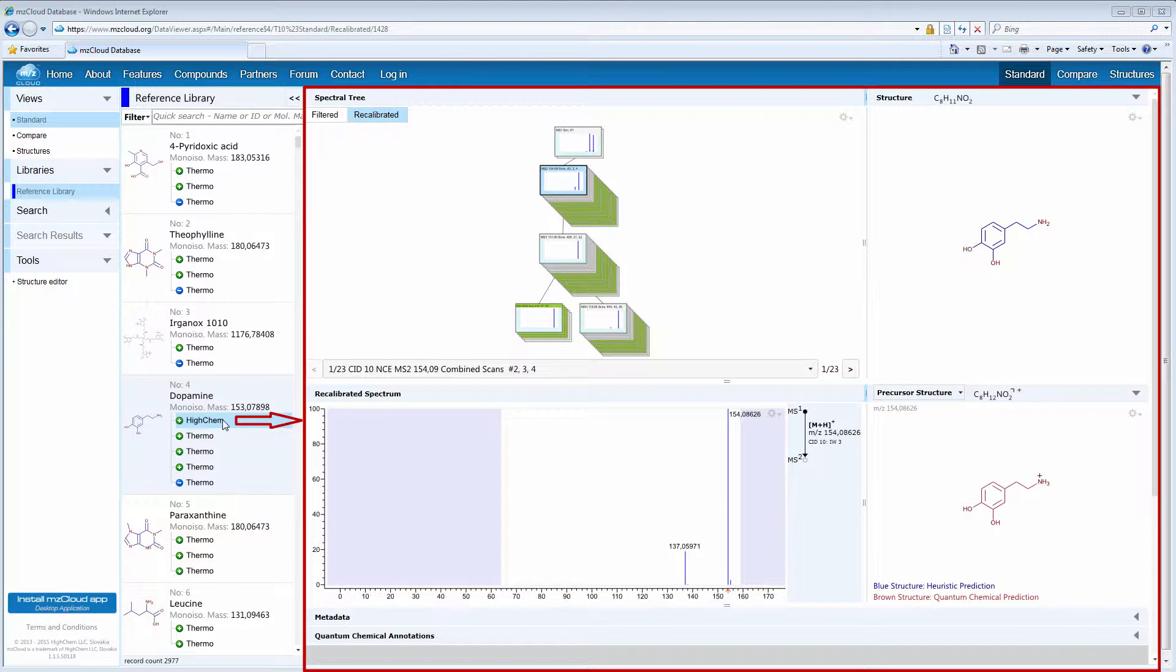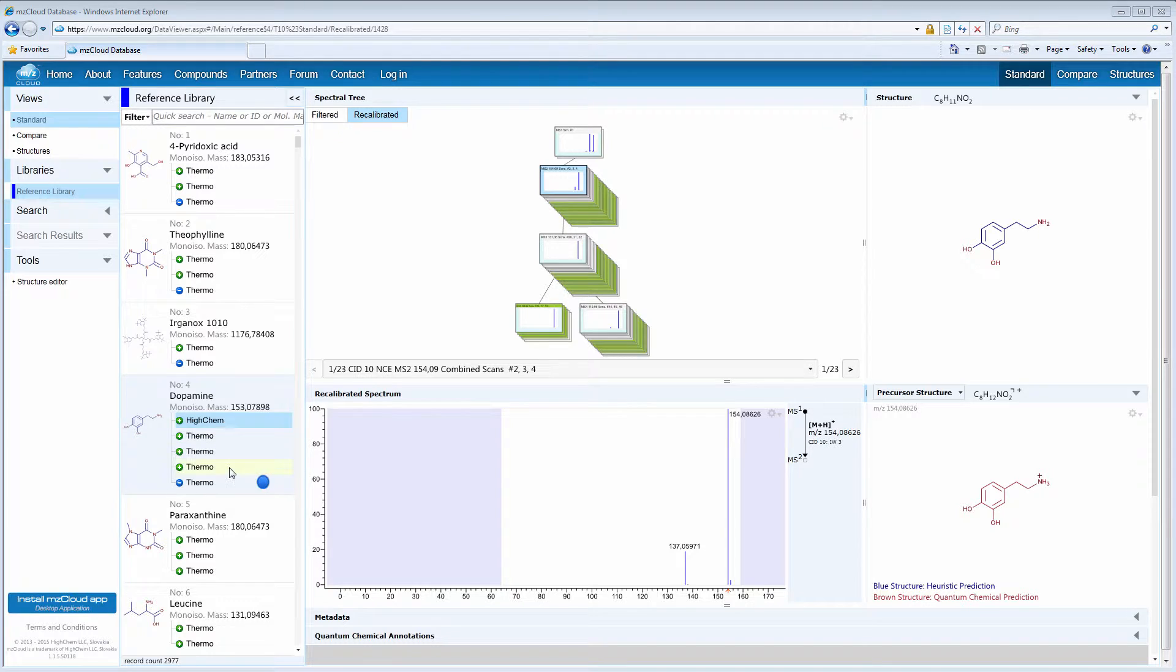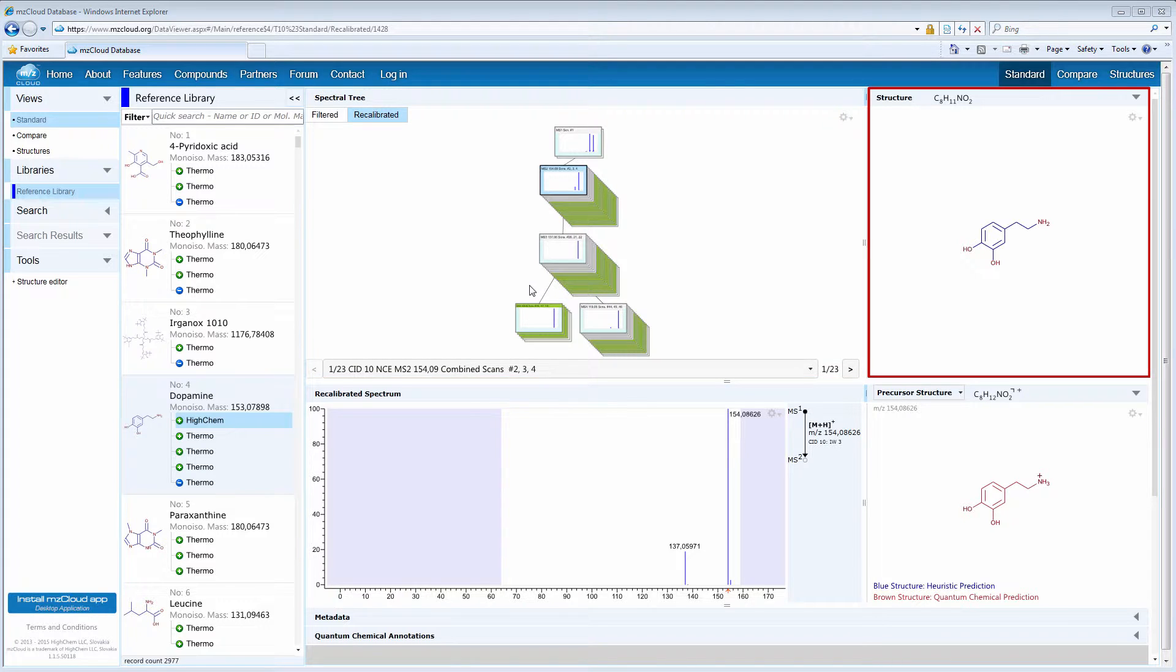This is one record that corresponds to a unique compound, and it contains spectral trees from various contributors, in both positive and negative modes if available. The spectral tree that consists of product ion spectra acquired at various MSN stages is accompanied by the corresponding chemical structure.